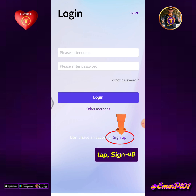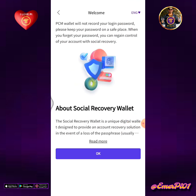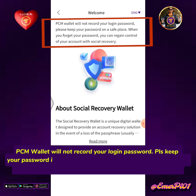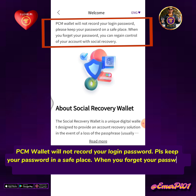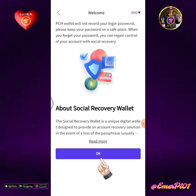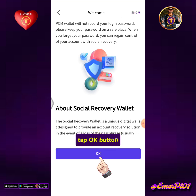Tap Sign Up. Note that PCM Wallet will not record your login password, so please keep your password in a safe place. When you forget your password, you can regain control of your account with social recovery. Tap the OK button.